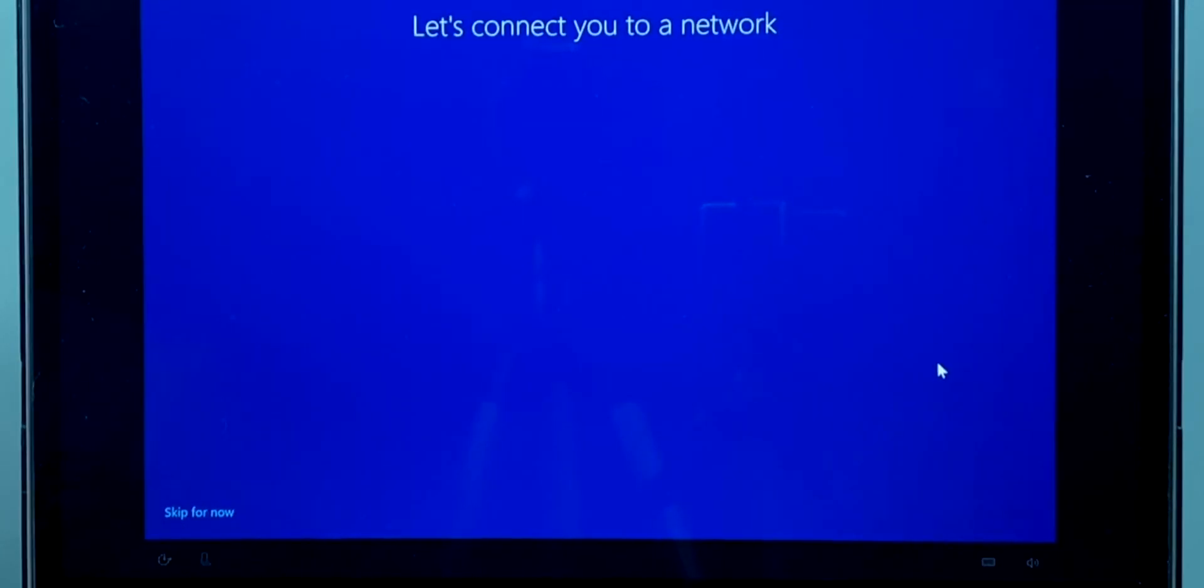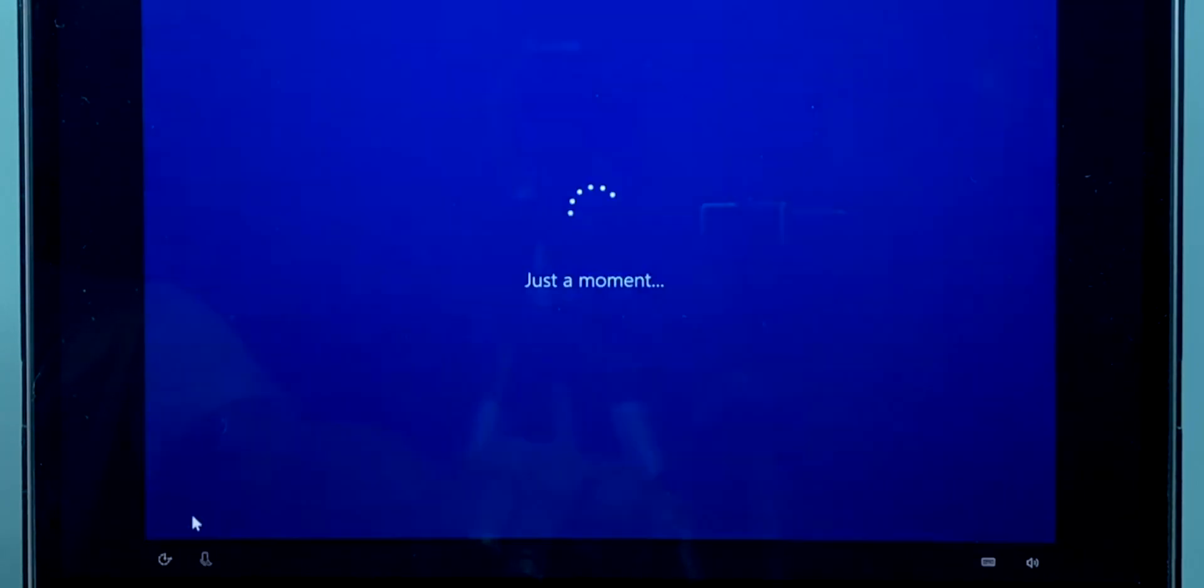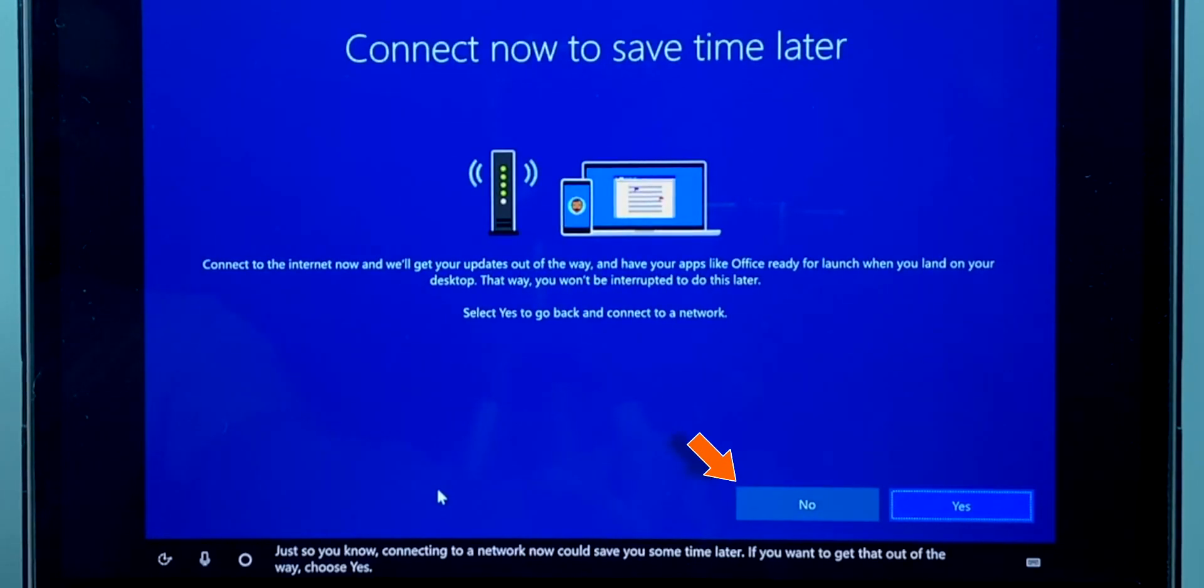Now if you see your Wi-Fi network here, connect to it. I didn't see it, so I'm going to skip this step. And hit No.